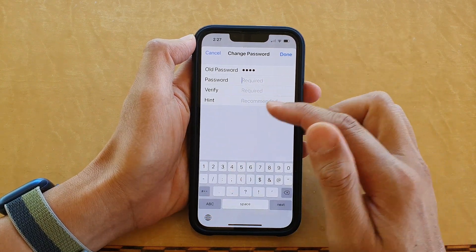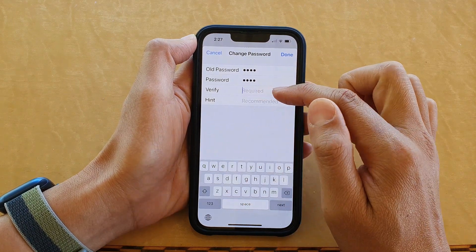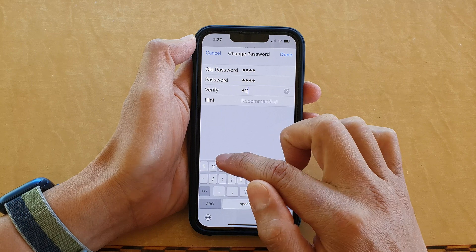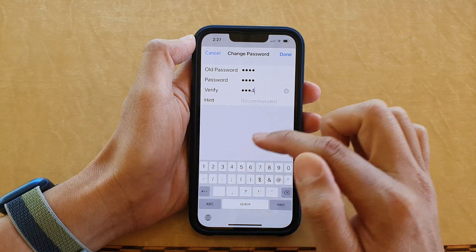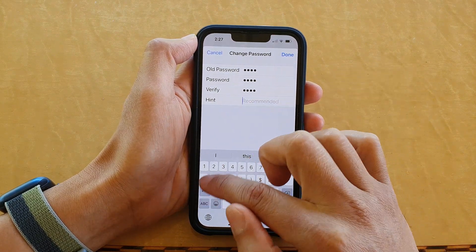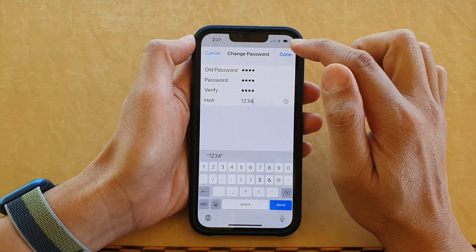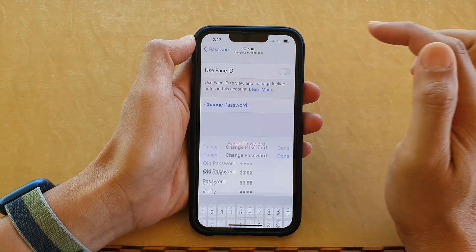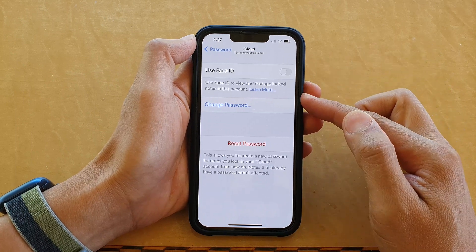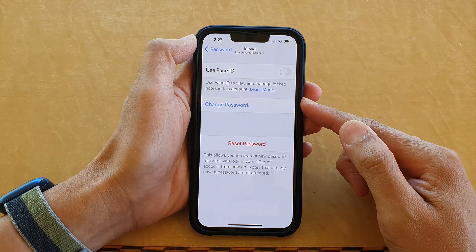Now put in the new password — I'll put in 1234. We need to verify the new password, so I'll put in 1234 again. We can also put in a password hint; my password hint will be 1234. Then tap on Done, and that's it — we have successfully changed the Notes app password on the iPhone 13 series.